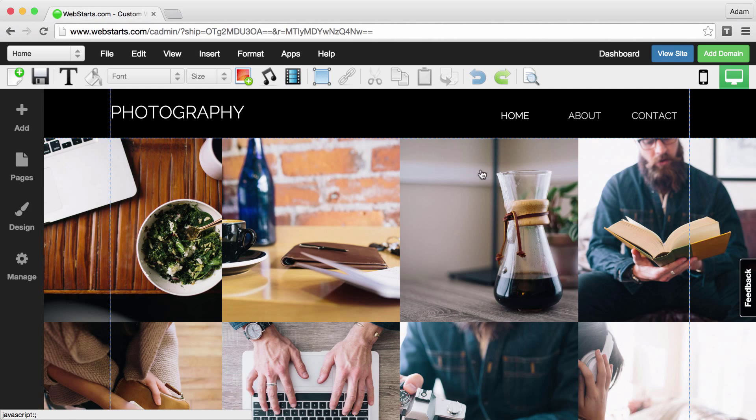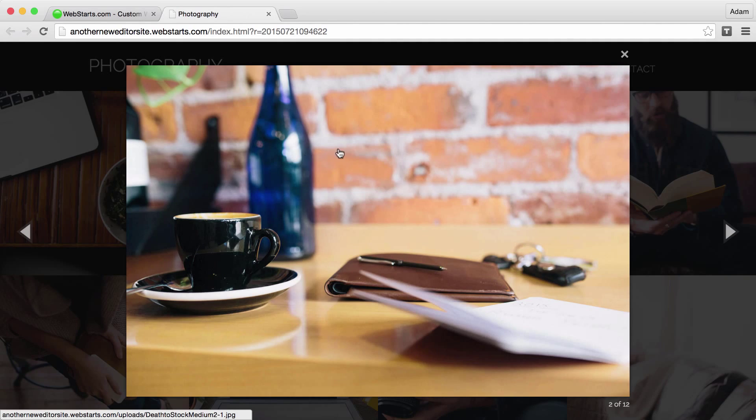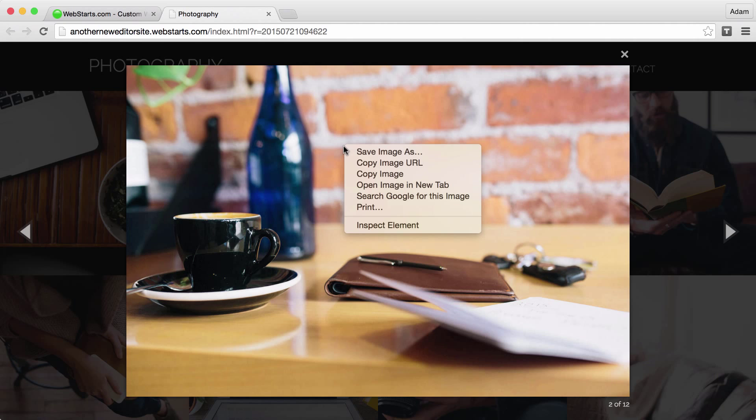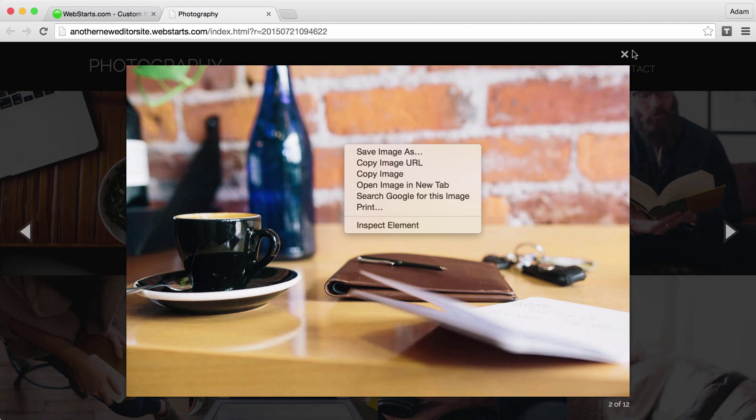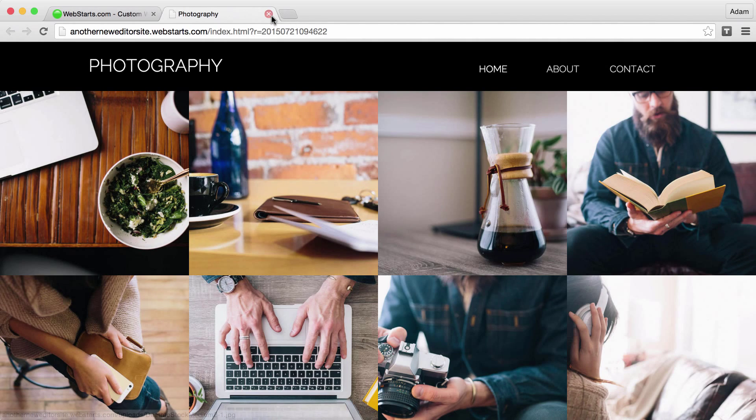Let me show you how that works. When I click on View Site and I go and click on any photograph and then right-click, I can normally save that image to my local computer. To prevent this,